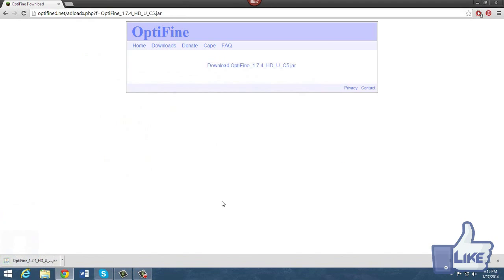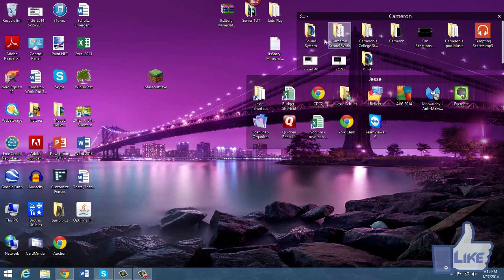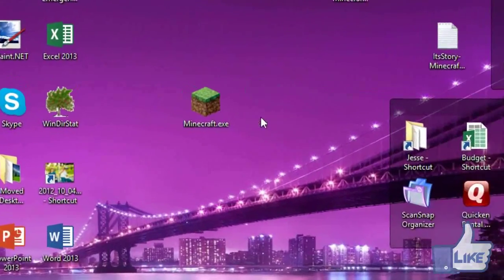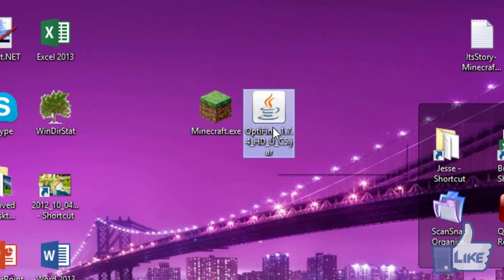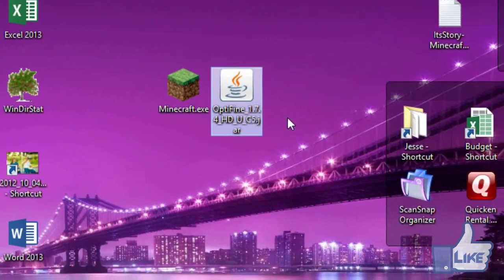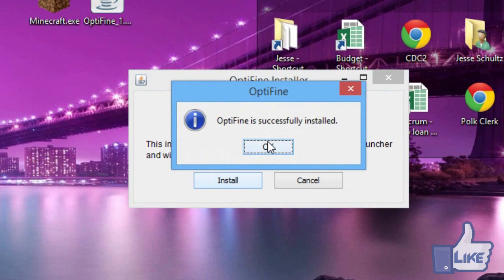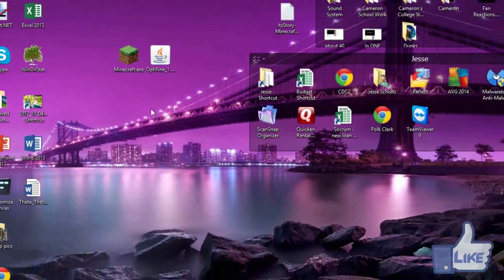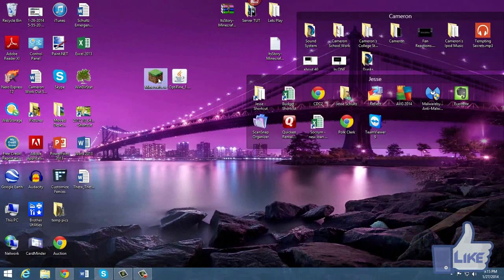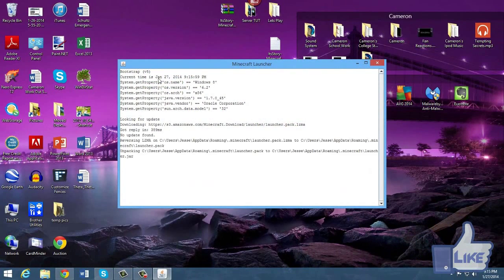It should take literally no time at all — it's a really small file. Then you find it on your desktop, go ahead and left click on it, and then click install. It will say it's done.